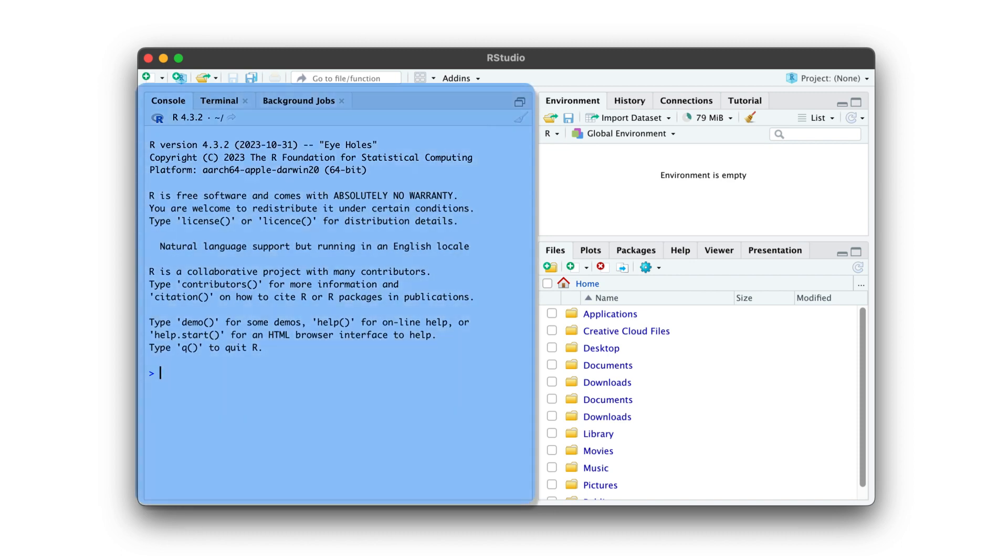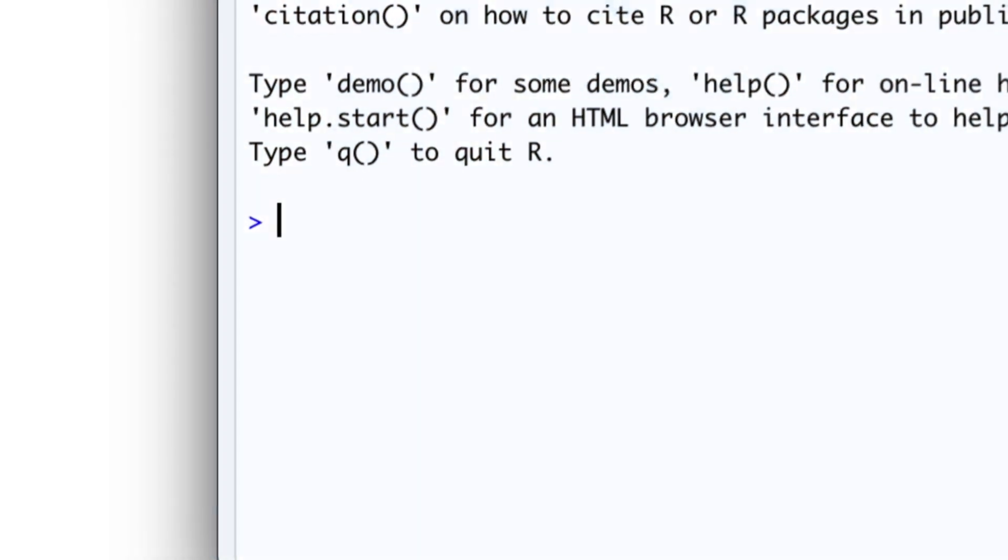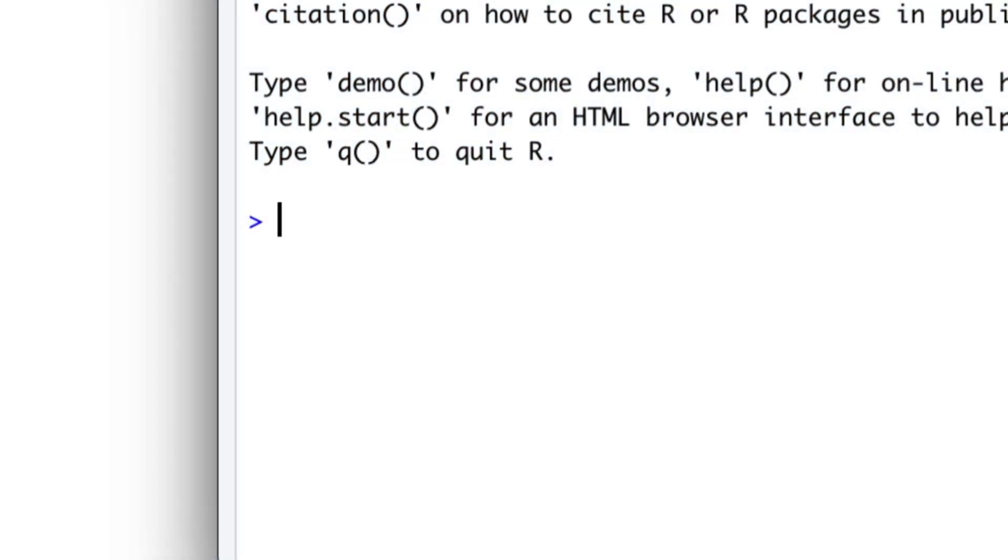For example, navigate to the console pane on the left side of RStudio, and enter the same one as you did in R before. For example, type 2 plus 2.